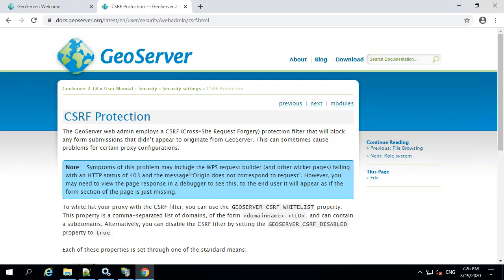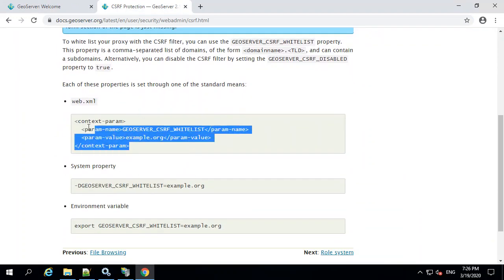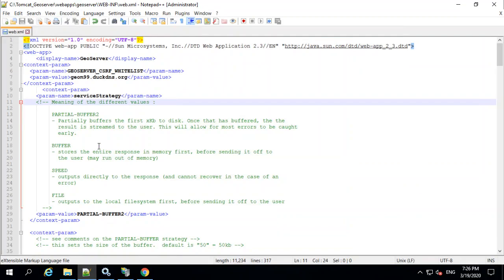So very simply, there's three different ways to solve this. And all I did was edit the web.xml file and add this one component into it. You can see that up here.